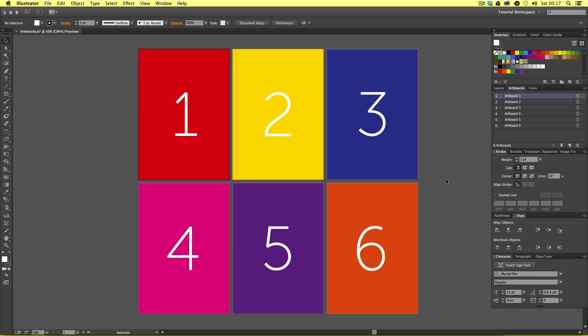So what are artboards in Adobe Illustrator? To put it simply, they are canvases that make up a document. Adobe Illustrator allows you to create multiple artboards in a document. This is useful if you want to create small document spreads like a leaflet or a flyer, or simply expand your workspace area to create various versions of your artwork. You could even use this method to create digital presentations.